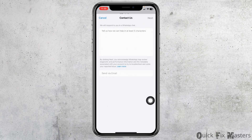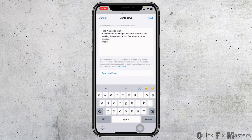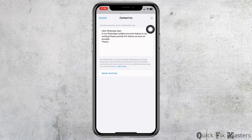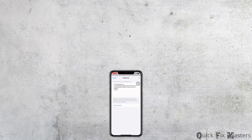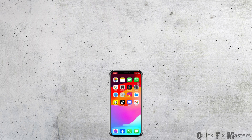Here you have to explain your problem, similar to how I have done it. Once you do that, click on Next. Applying all these solutions, your problem is definitely going to be fixed. This is how you can fix WhatsApp multiple accounts feature not showing. If this video was helpful, don't forget to like, share, and subscribe. Thank you.